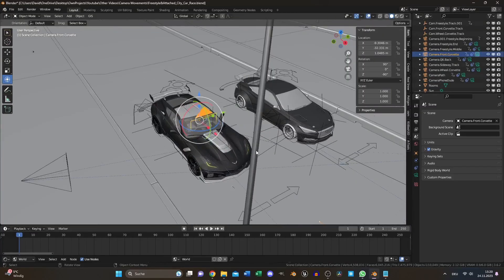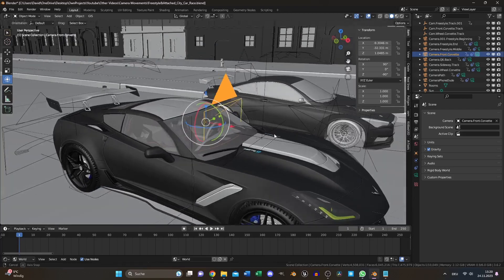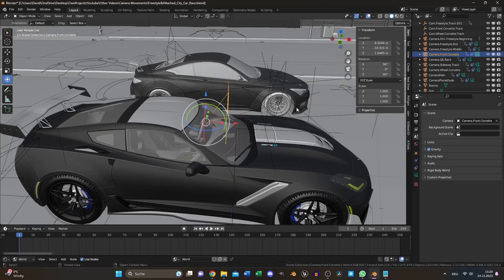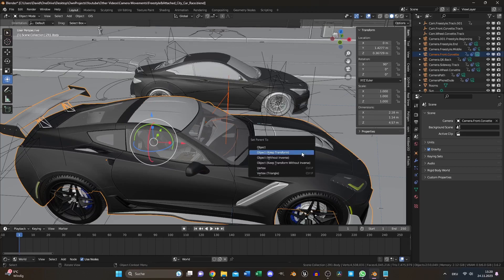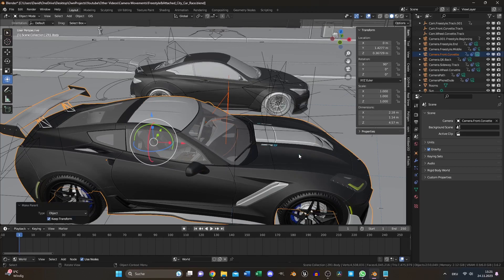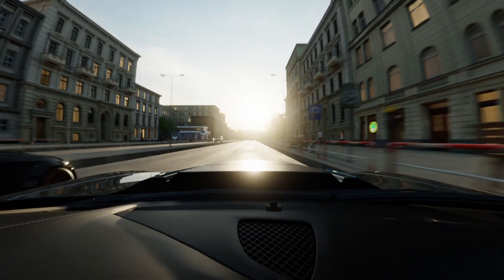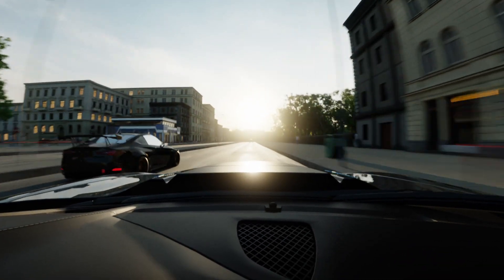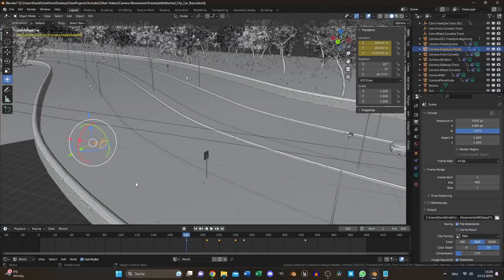Third one is the attached camera to an object. Position the camera, select the object to be parented, then your camera. Press alt P and choose keep transform. And that's it. If you want dash cams or body cams, this is the way to go.